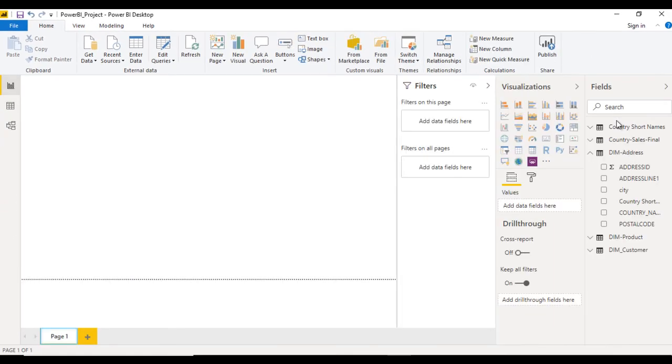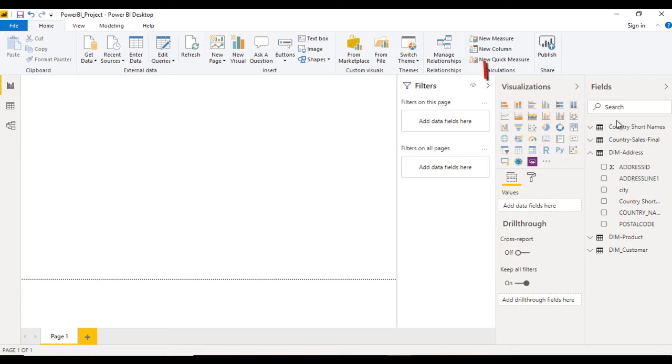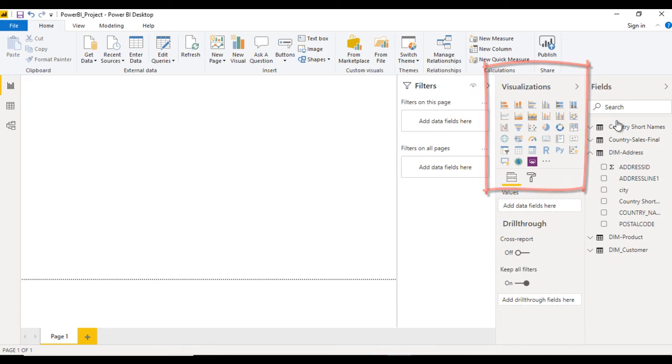I'm going to create a visualization and try to understand relationships by using that visualization. Visualization will be covered in upcoming videos. As you can see, we have a lot of visualizations available here.